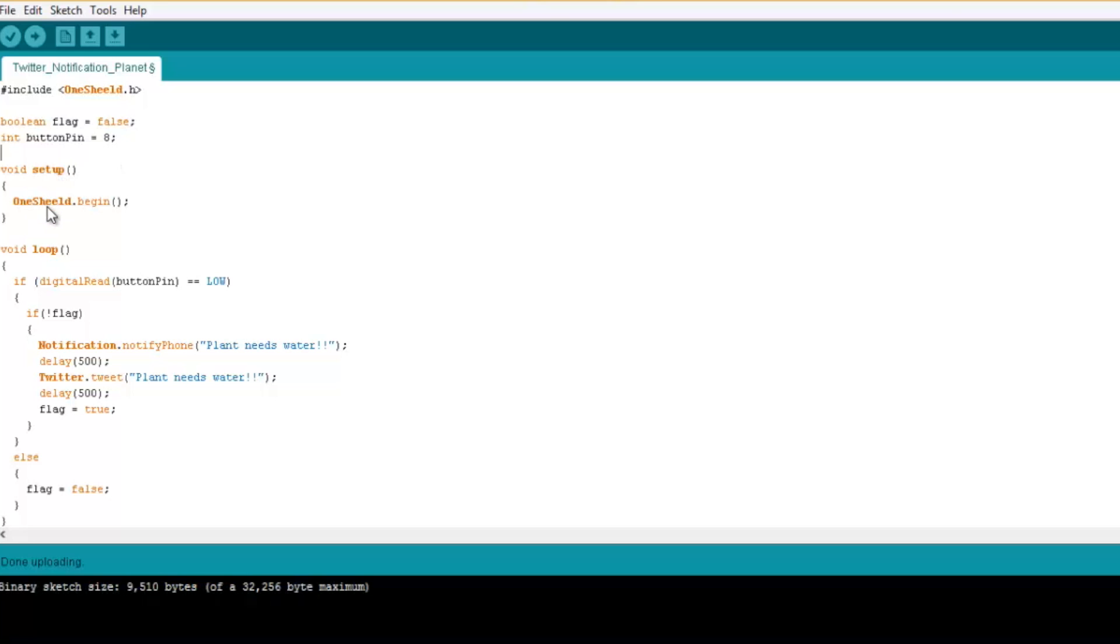So we initialize the OneShield library. And then in the code itself, we check if the electricity is cut off, then we send a notification or post on Twitter.